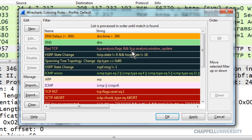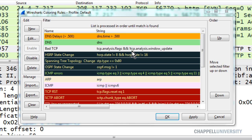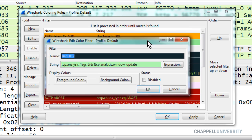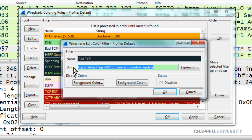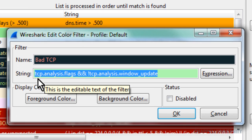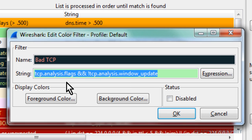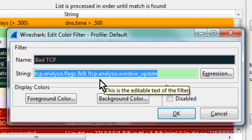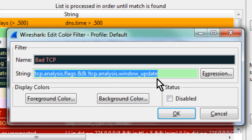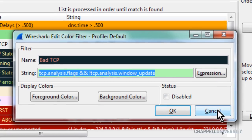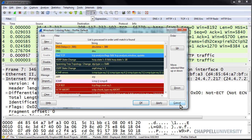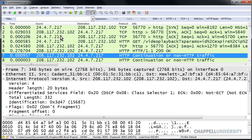To do that, I'll double-click on the bad TCP coloring rule line and copy the entire string. We can see the contents of the string — it's basically looking for all TCP analysis flagged packets but not window updates, because window updates are good. I'm going to copy that and then close down this coloring rules window.